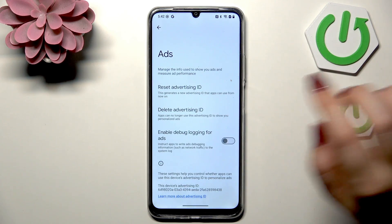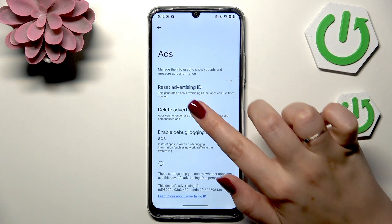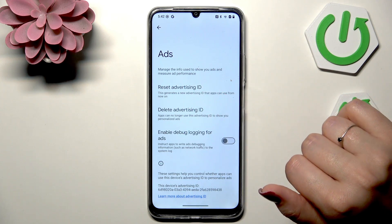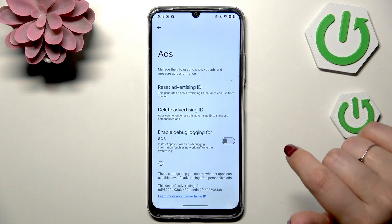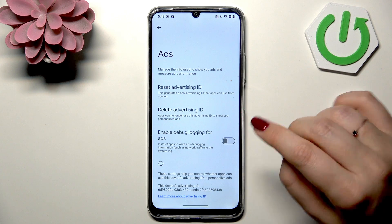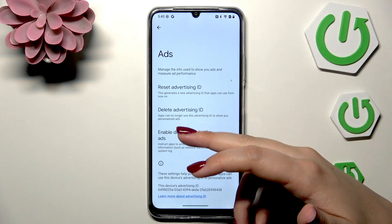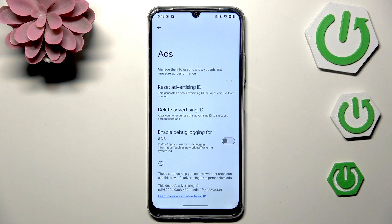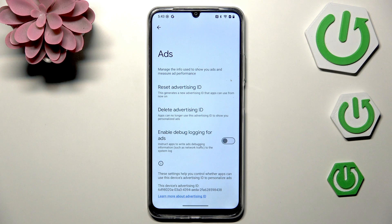Scroll and find Ads. Right here we've got two options: we can either reset our advertising ID or delete it. Deleting is the stronger option because your apps can no longer use the advertising ID to show you personalized ads. You will not turn off ads completely, but you will not get personalized ones.